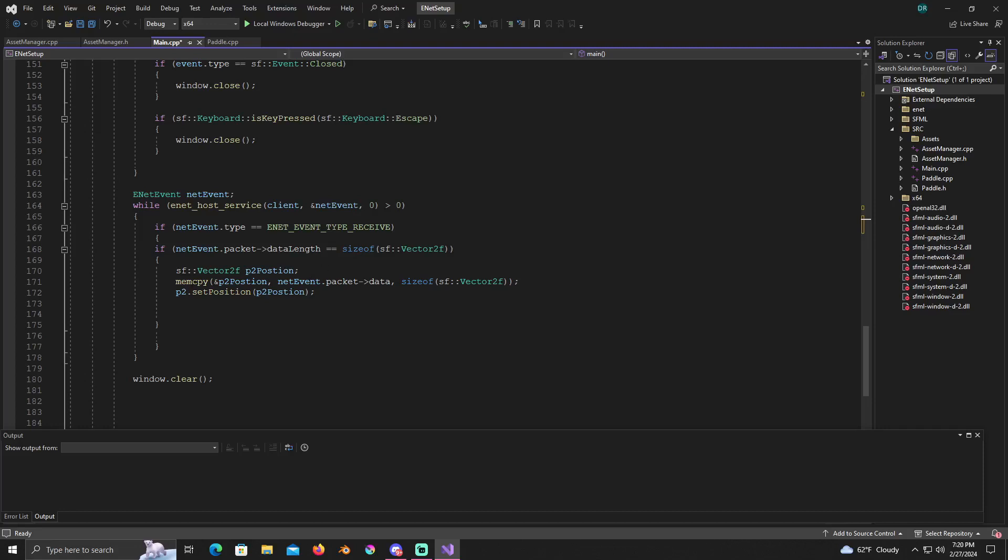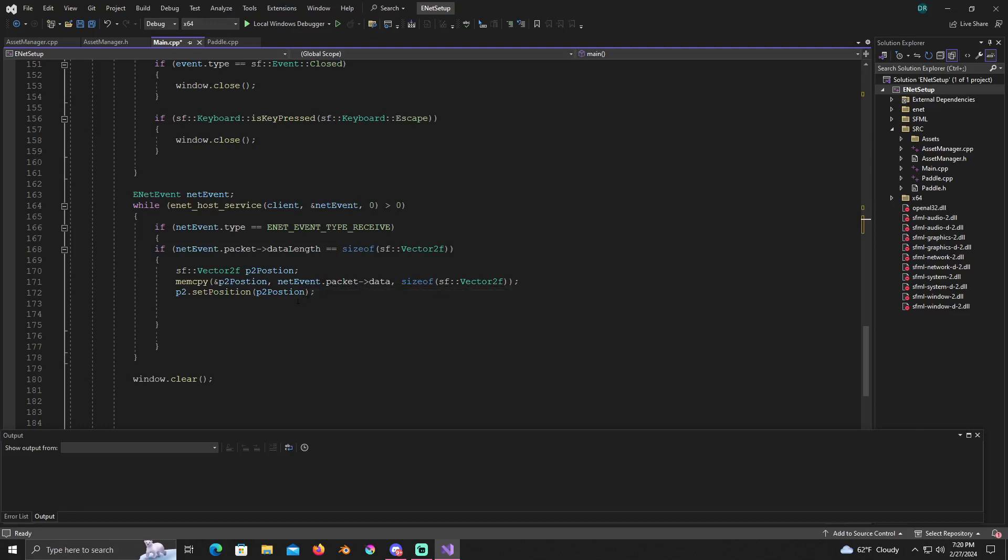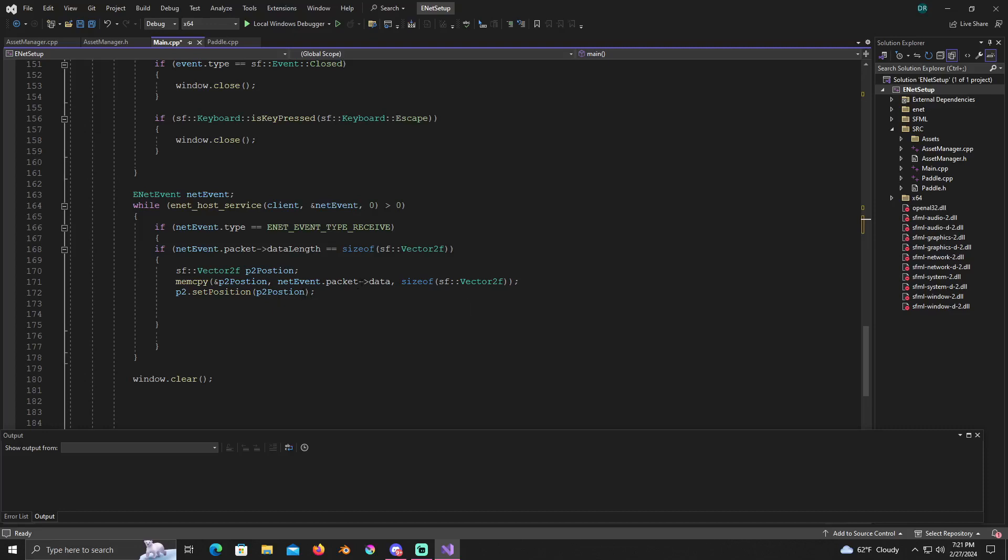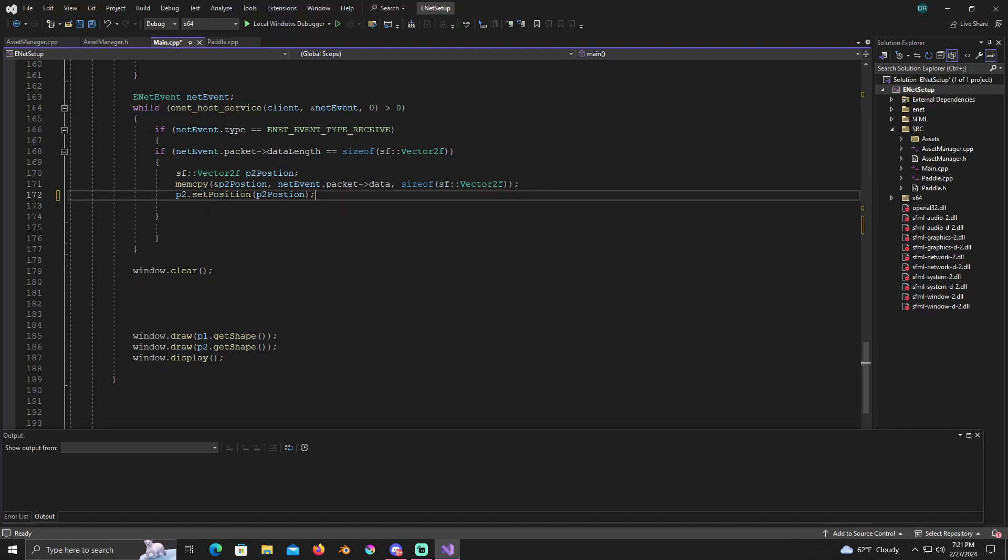So we're going to name it mem copy p2 position, net event packet data, size of vector 2f. P2 dot set position to p2 position. So what we're doing here basically is we are receiving the player two position from the client, whoever's connected. By doing that we're going to be able to update the player two position.